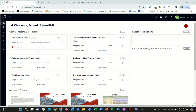Once you log in as a new user, you should get your own welcome page. Your welcome page will look a little different than this one because mine is already populated with projects. I'm going to show you mine so you can see what to expect.